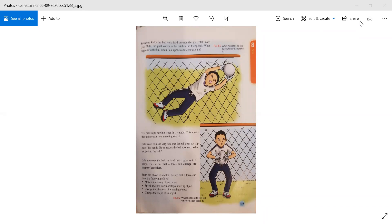Bella wants to make very sure that the ball does not slip out of his hands, so he squeezes the ball too hard. What happens to the ball? Bella squeezes the ball so hard that it goes out of shape. This shows that a force can change the shape of an object. If Bella is squeezing a football, the force effect can change the shape of the football as well.